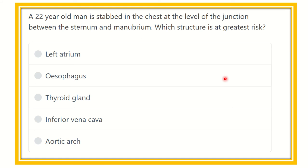Hey everyone, welcome to another video for MRCS exam. Question solving is one of the best ways to get better marks in the MRCS exam and pass very easily.